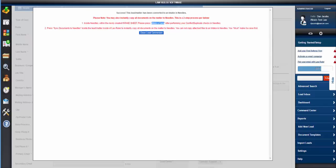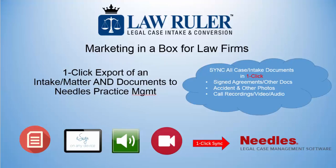We can also push the documents in the case such as signed contracts, call recordings, prescription bottle photos, accident photos, anything into Needle's by clicking the sync button.